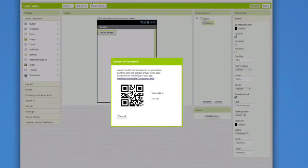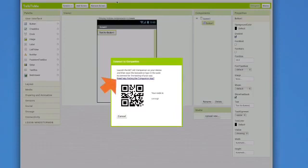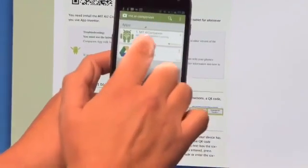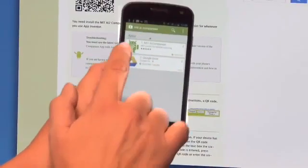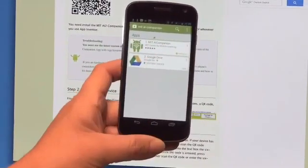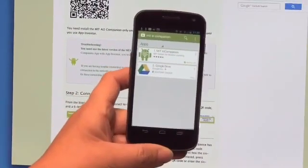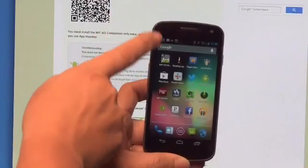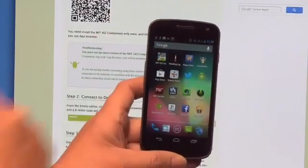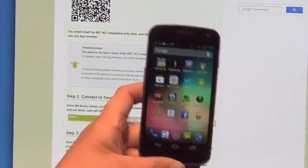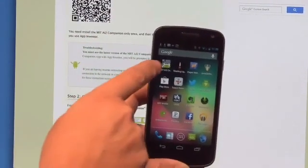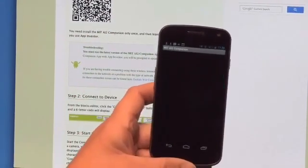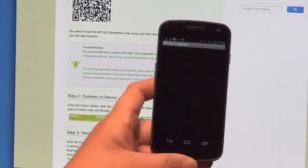Or you can choose the easiest method. The easiest thing to do is to open a QR code reader on your phone and scan the QR code. It is your choice. You can download it from Play Store or you can scan the code. When you got the MIT AI2 Companion app installed, you will need to start it up on your phone. Or you can connect your both devices by using this six-digit code.